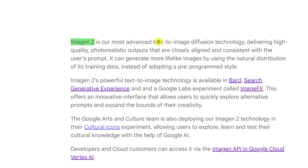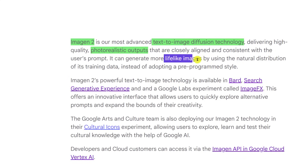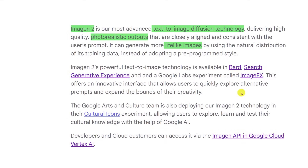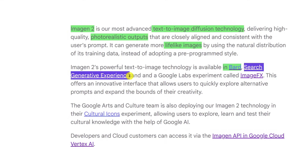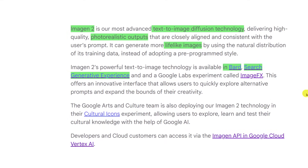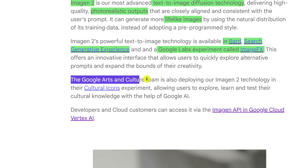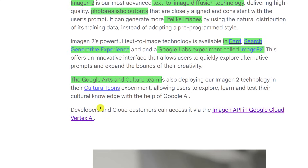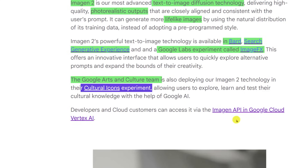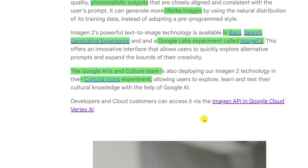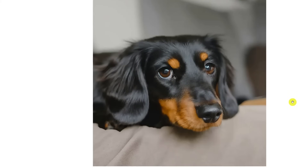Imagen 2 is their text-to-image diffusion technology producing photorealistic, lifelike images. It's going to be available in BARD, Search Generative Experience (SGE), and a Google Labs experiment called ImageFX. The Google Arts and Culture team is also working on their Cultural Icons experiment, and developers will have access to the Imagen API in the cloud.